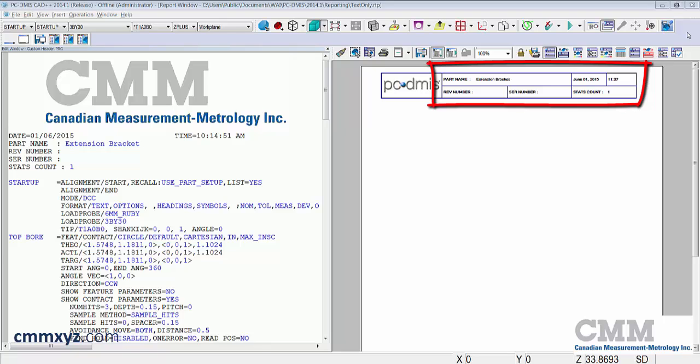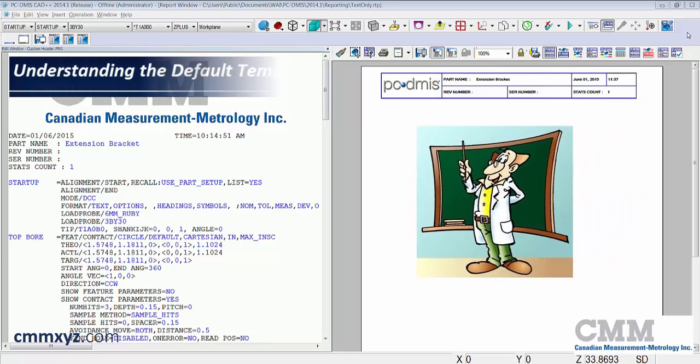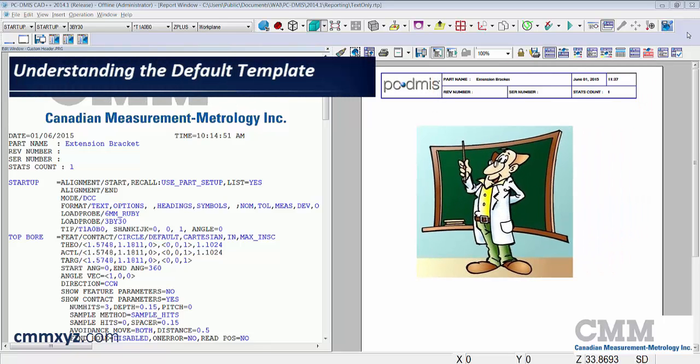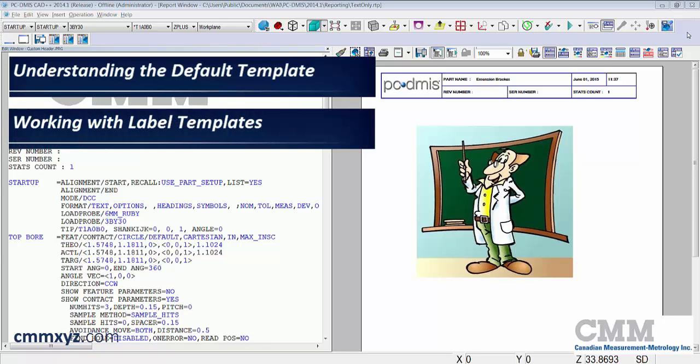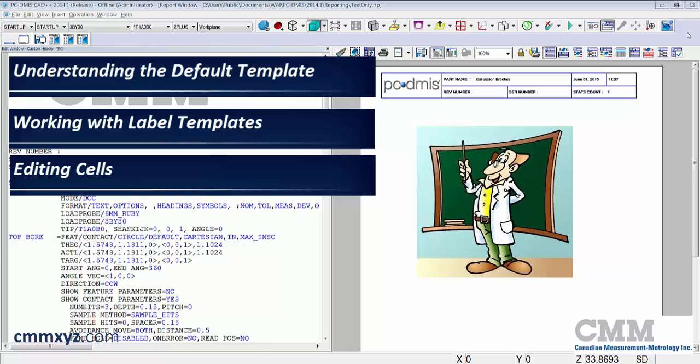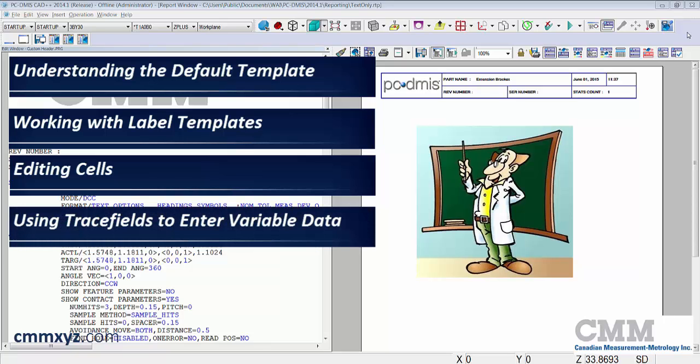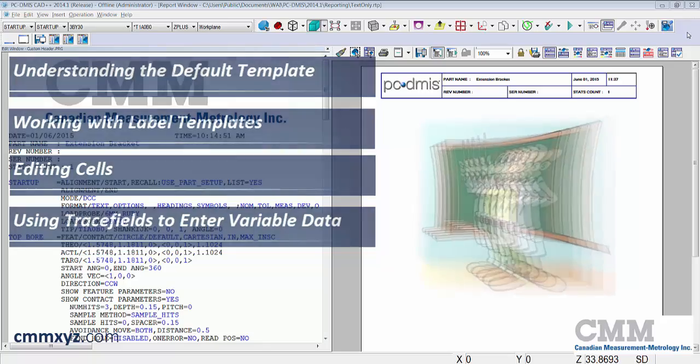Topics I'd like to cover are understanding the default template, working with label templates, editing cells, and finally using trace fields to enter variable data.